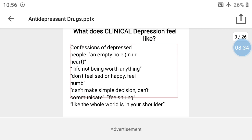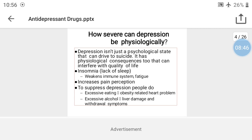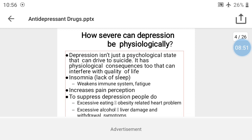It feels like the whole world is on your shoulders. How severe can depression be physiologically? Depression is not just a psychological state — it can drive a person to suicide.